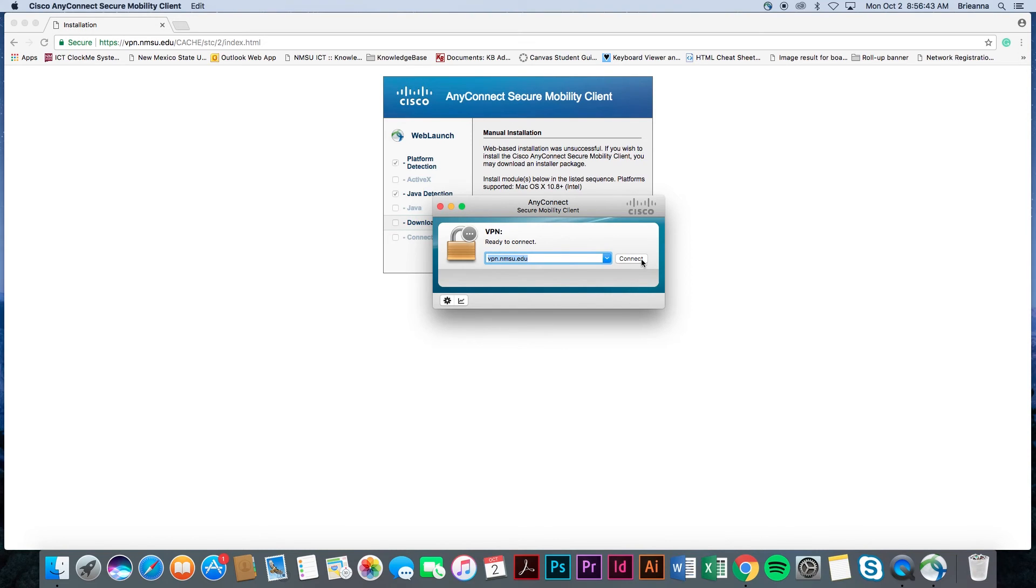A few moments may pass before you are prompted to enter the same MyNMSU credentials that are required to download this installer. Once entered, select OK.